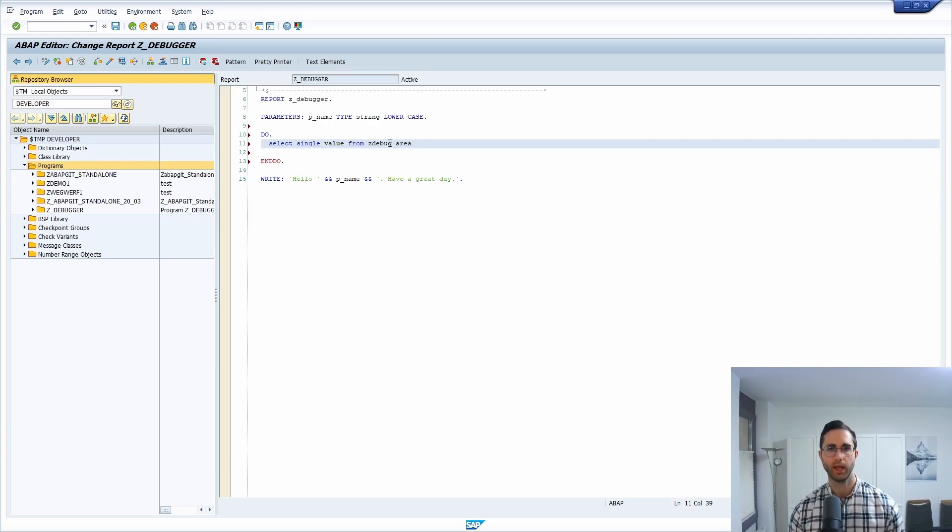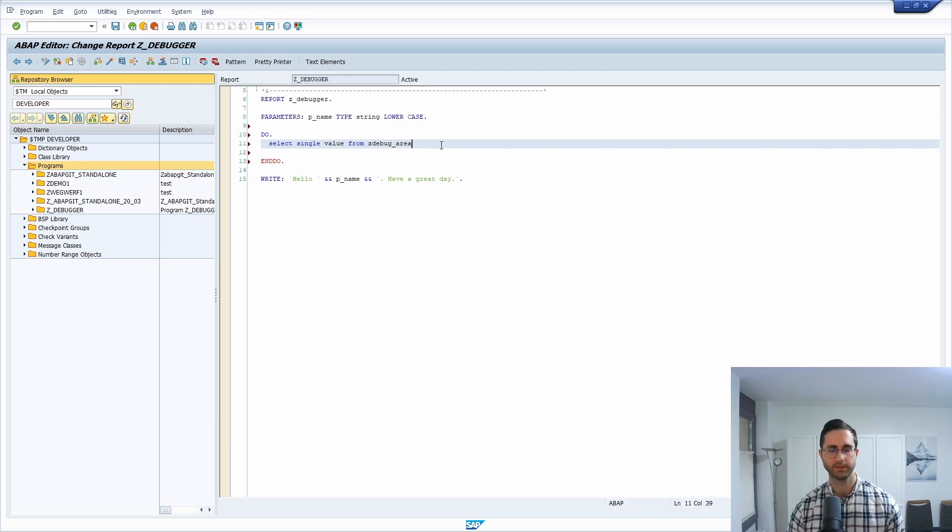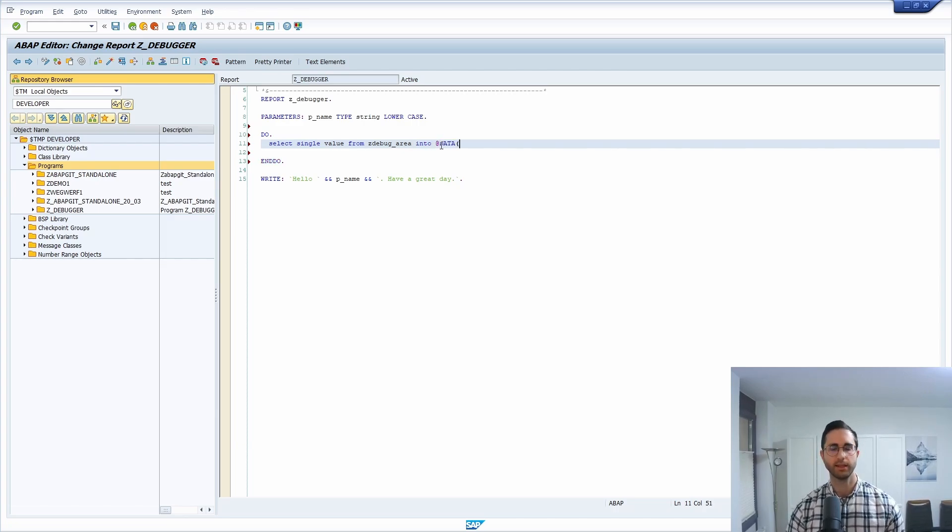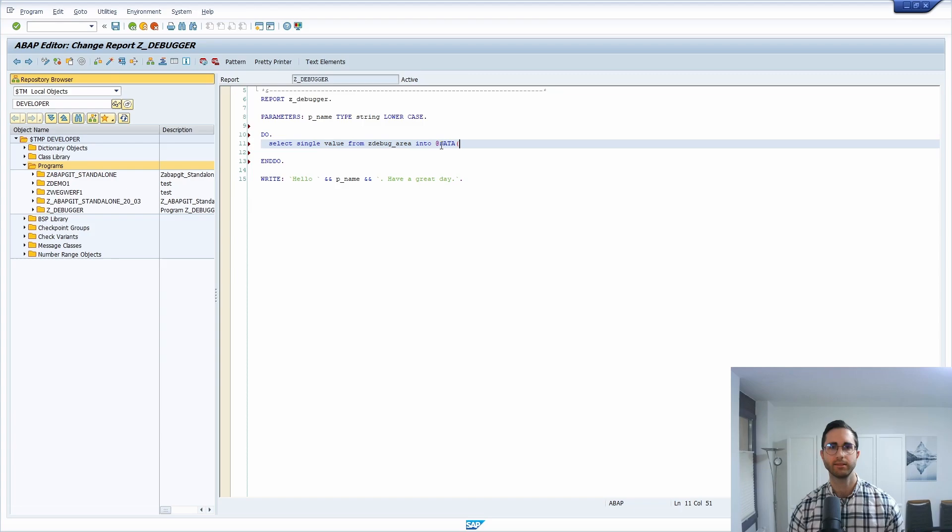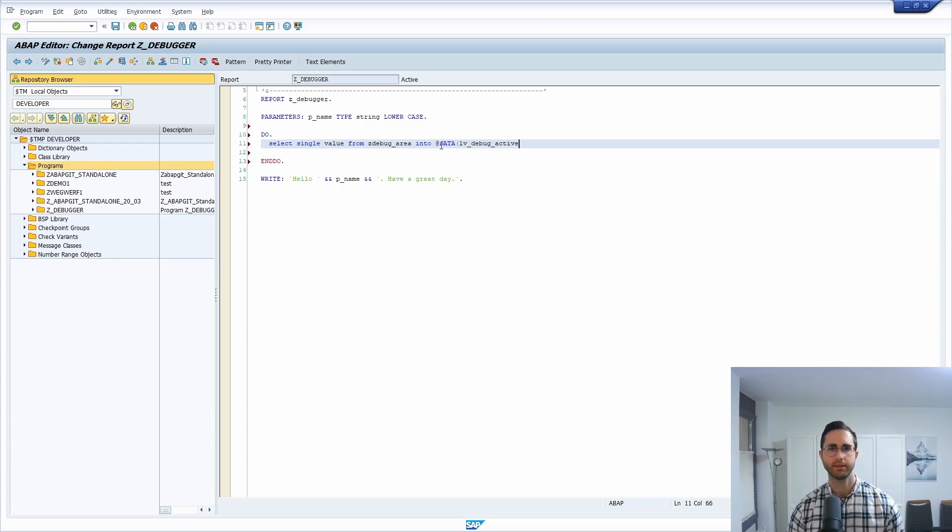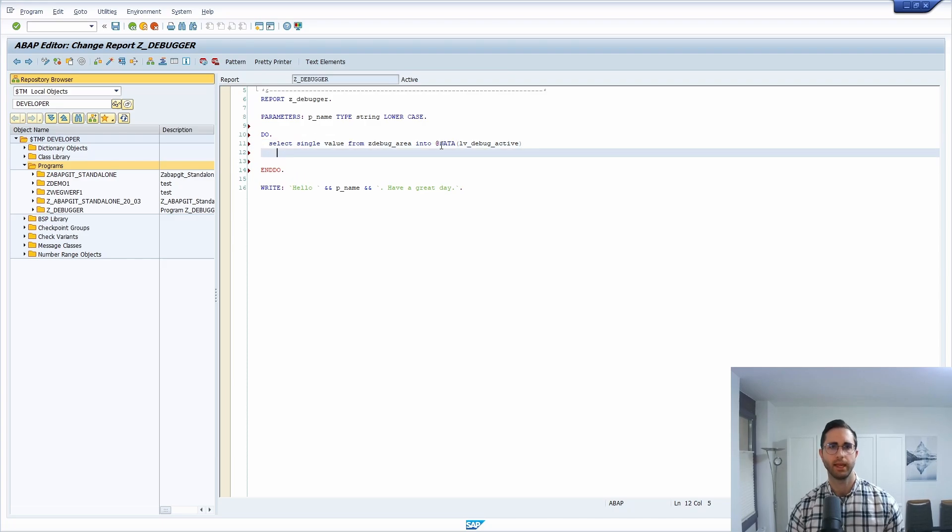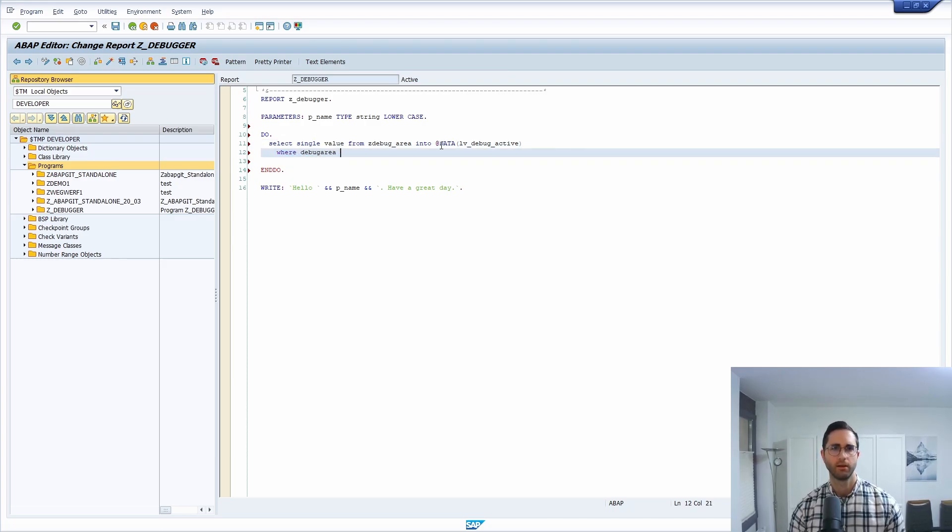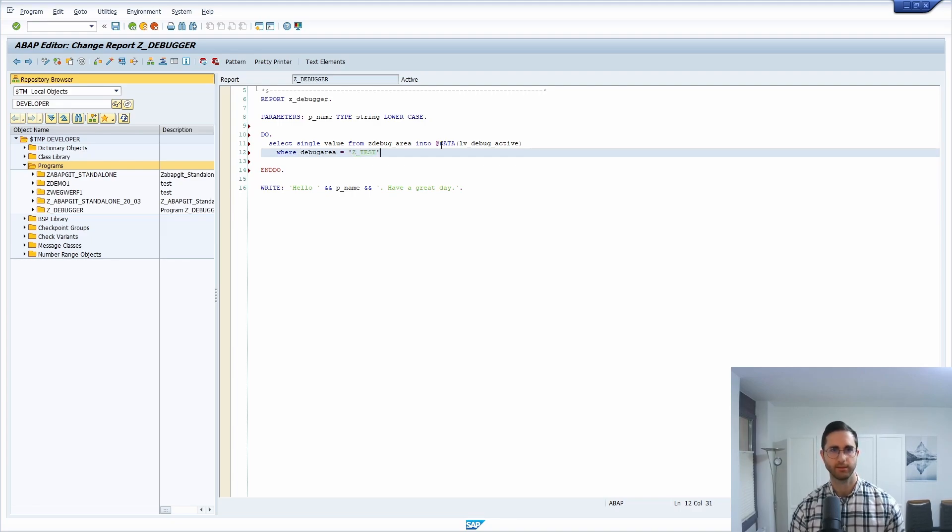And then I'm using the inline declaration, so at DATA and then for example LV_DEBUG_ACTIVE. And then it's important where the debug area is equal to SET_TEST.